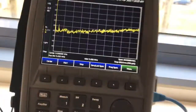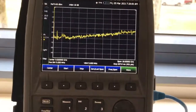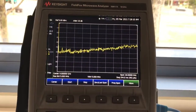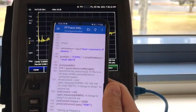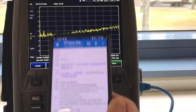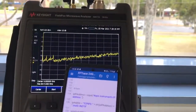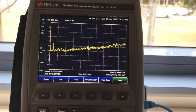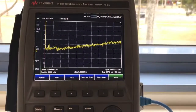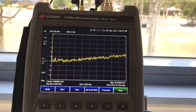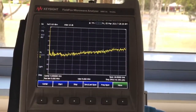Hi everyone. In this episode I'm going to show you how to automate testing out in the field using FieldFox and an Android phone. The reason I chose an Android phone instead of a tablet is because it's portable and easier to handle out in the field. There are a few accessories needed.